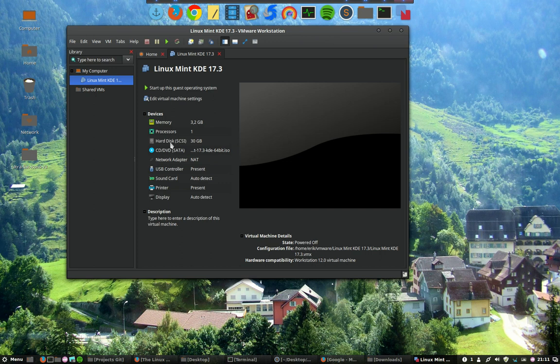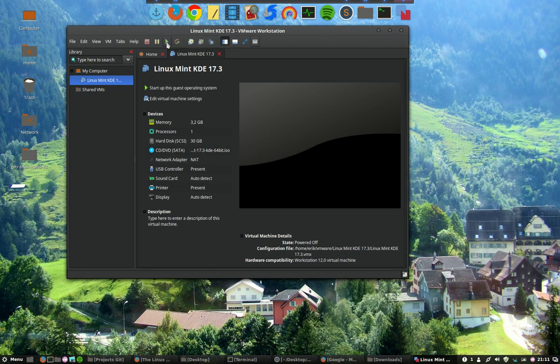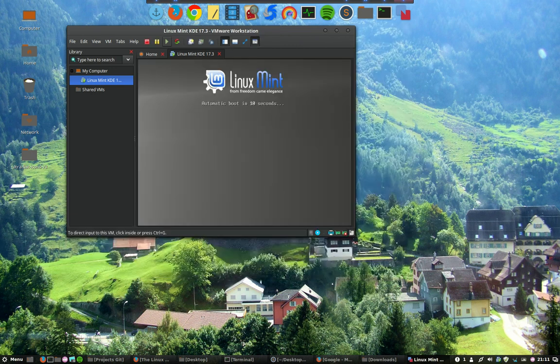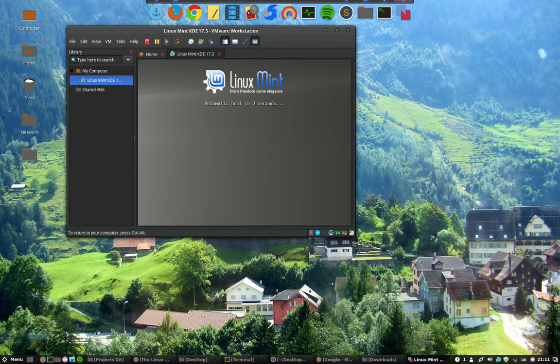In the previous video we set everything up and stopped the installation program. I'm going to restart it now so we can start up this guest operating system. The hardware is being detected - sound card has been detected and it's going to boot. I'm just going to wait a few seconds and see what the installation looks like.